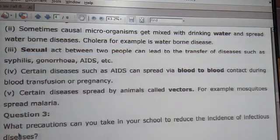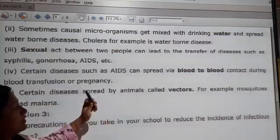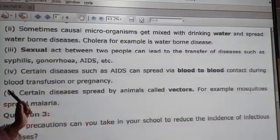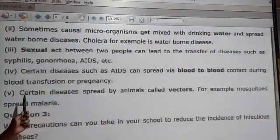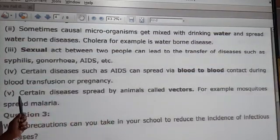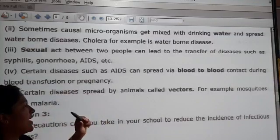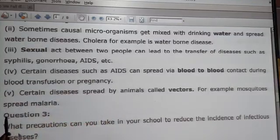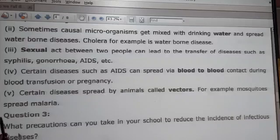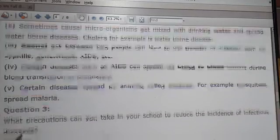Certain diseases spread through animals called vectors. For example, mosquitoes are vectors that spread diseases.